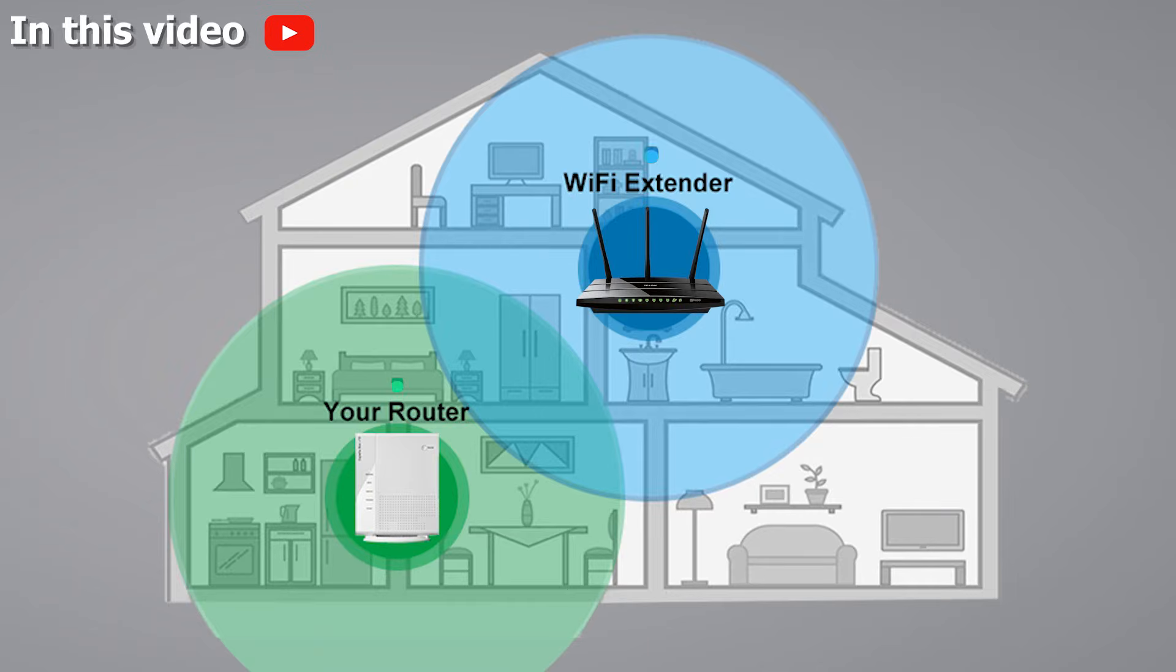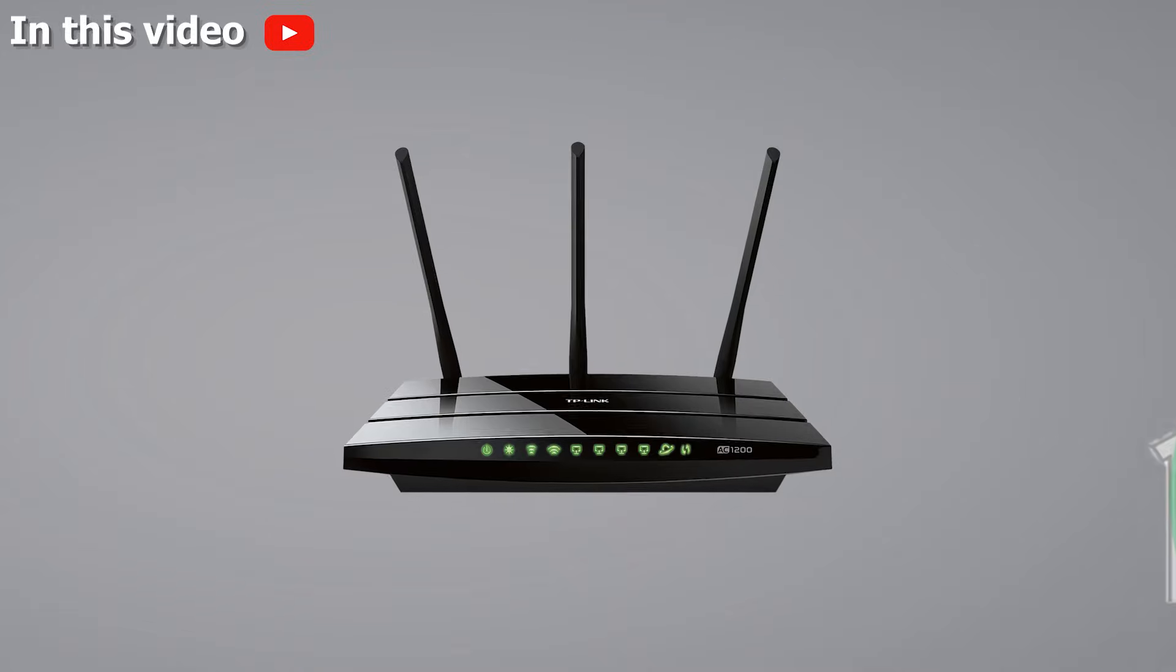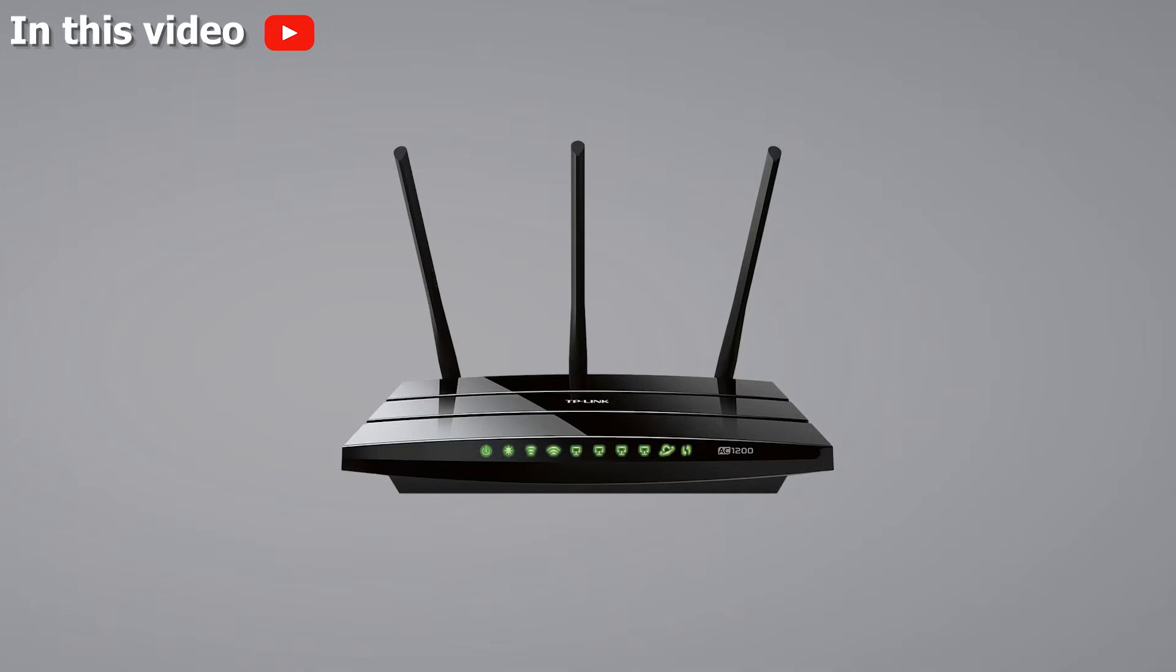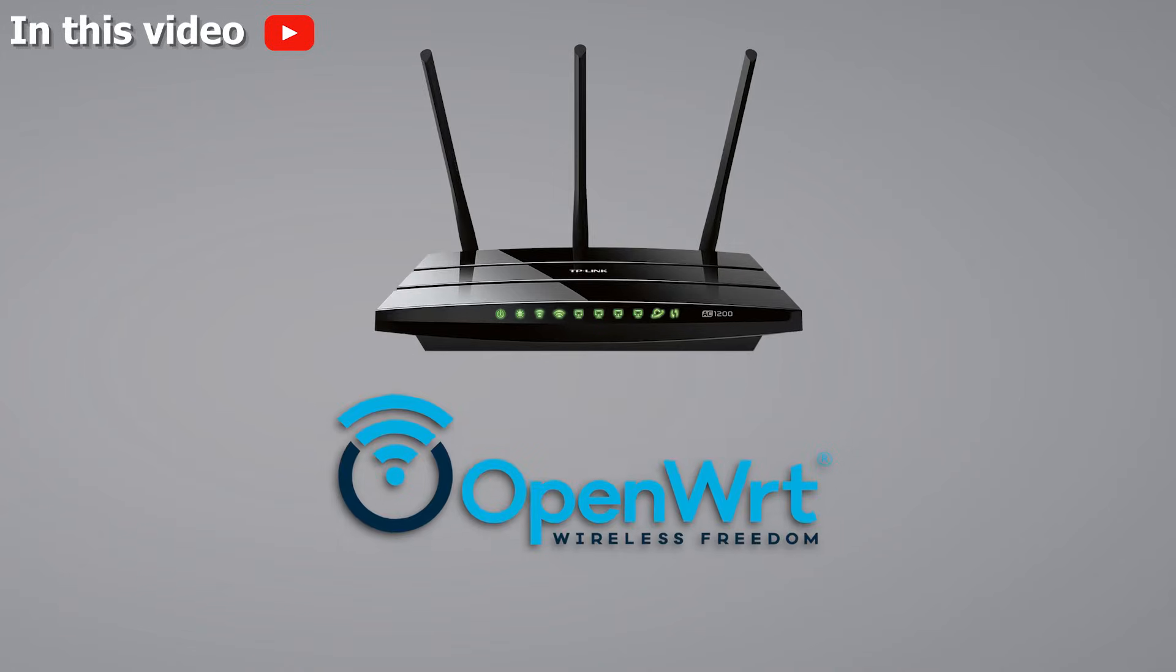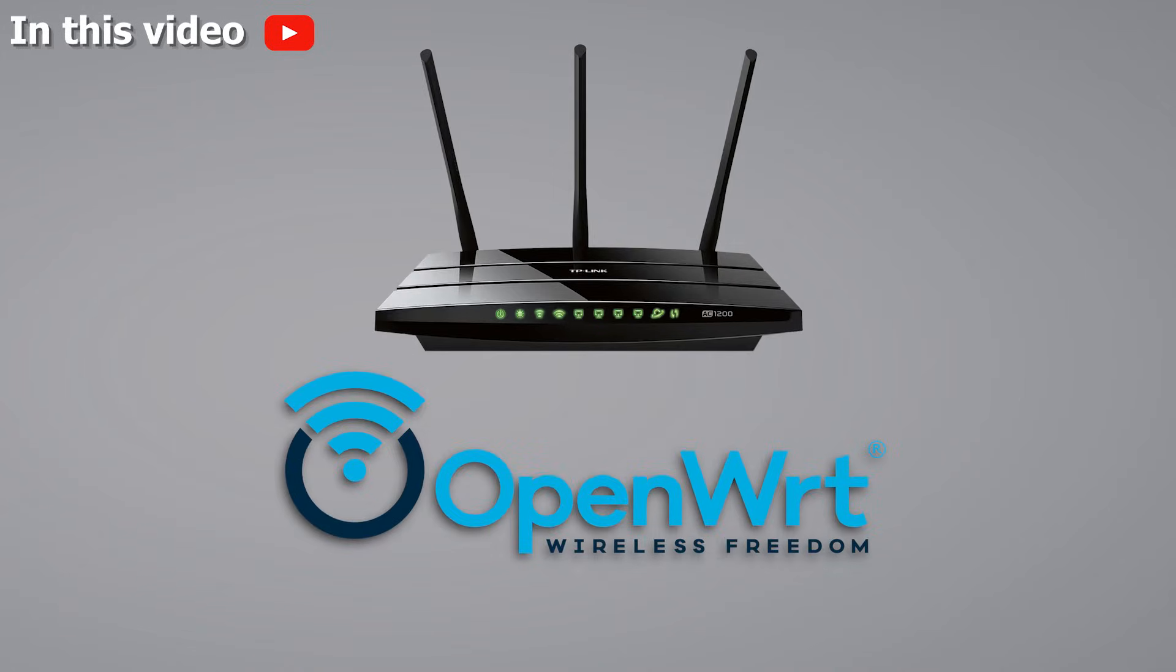This is a perfect budget solution for expanding the network for smart home and to reach dead spots in your home. We will replace the stock firmware on this cheap router with OpenWRT firmware, which is a free, powerful operating system for routers that unlocks a ton of extra features.